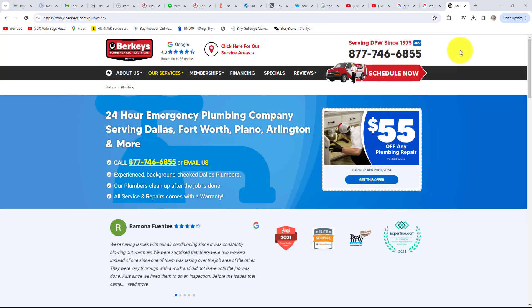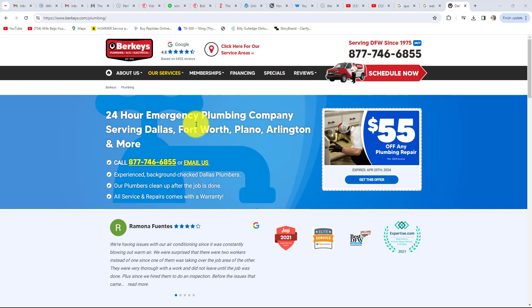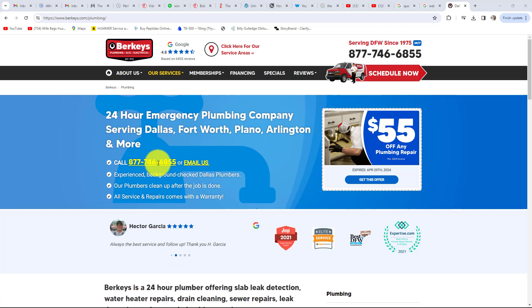Next is your call to action — how easy is your sales or lead process for the customer to use? For example, many service businesses display their phone number as an image for beautiful graphic design. However, if not done correctly, the user cannot click the image to call on a mobile phone. Rather than write your number down and call, many consumers will simply go to your competitor and click their number. That is losing sales for a very easy fix.